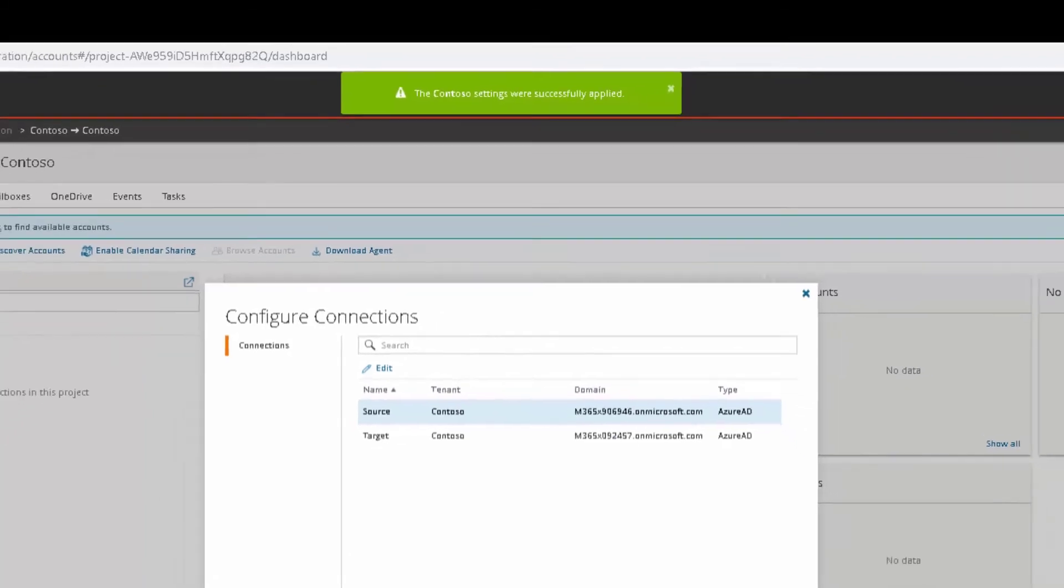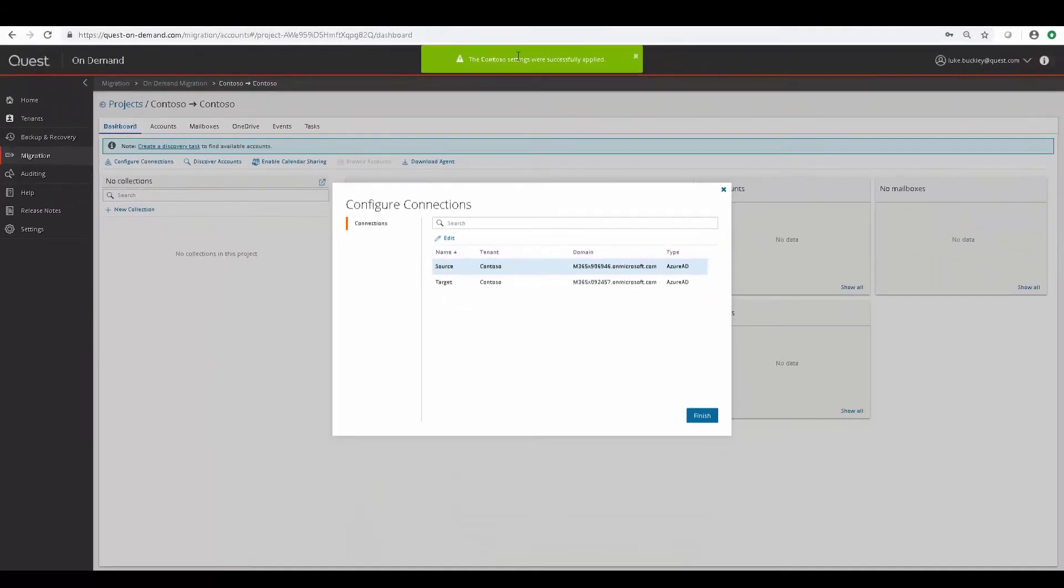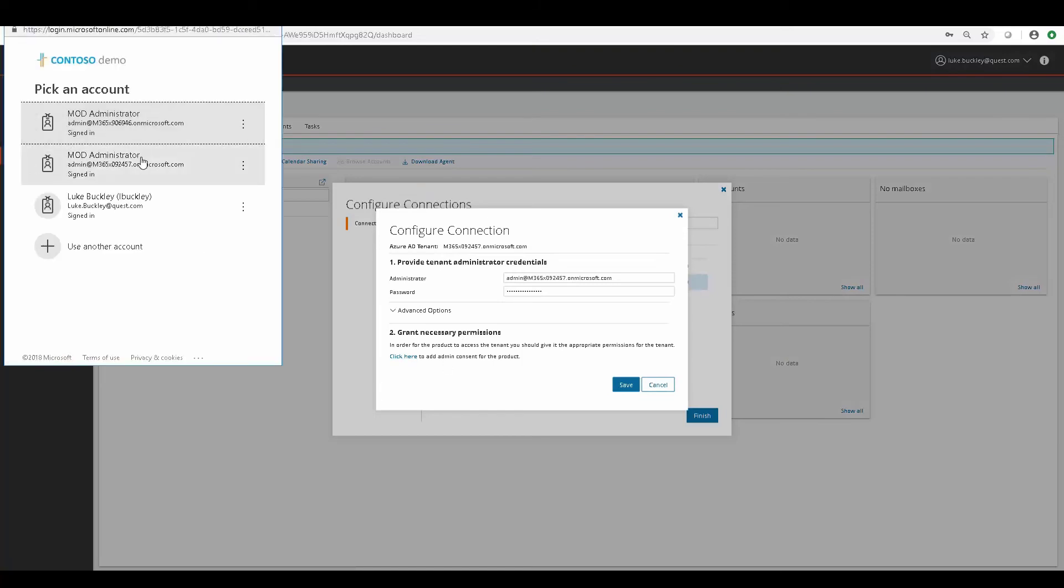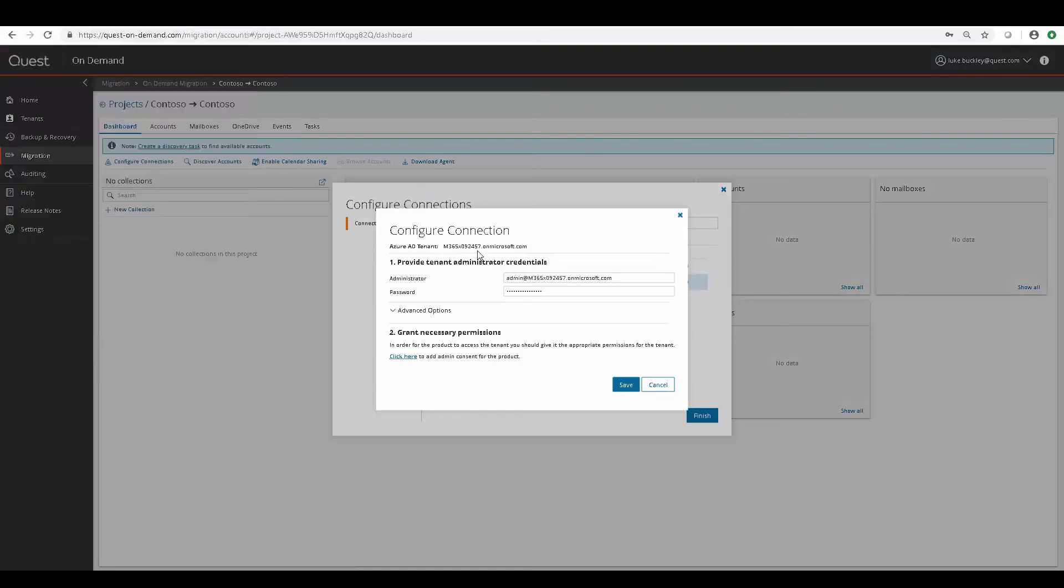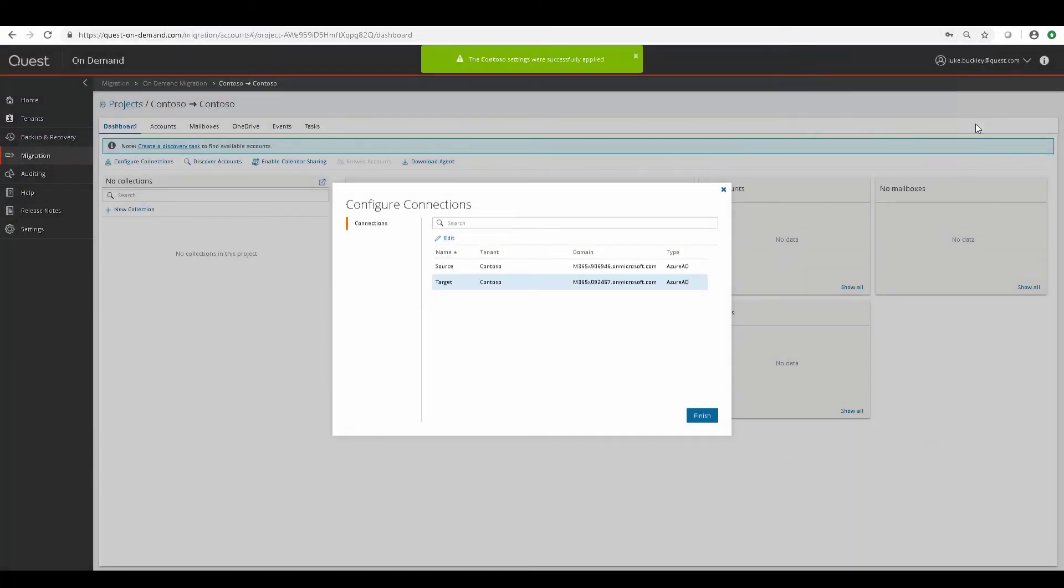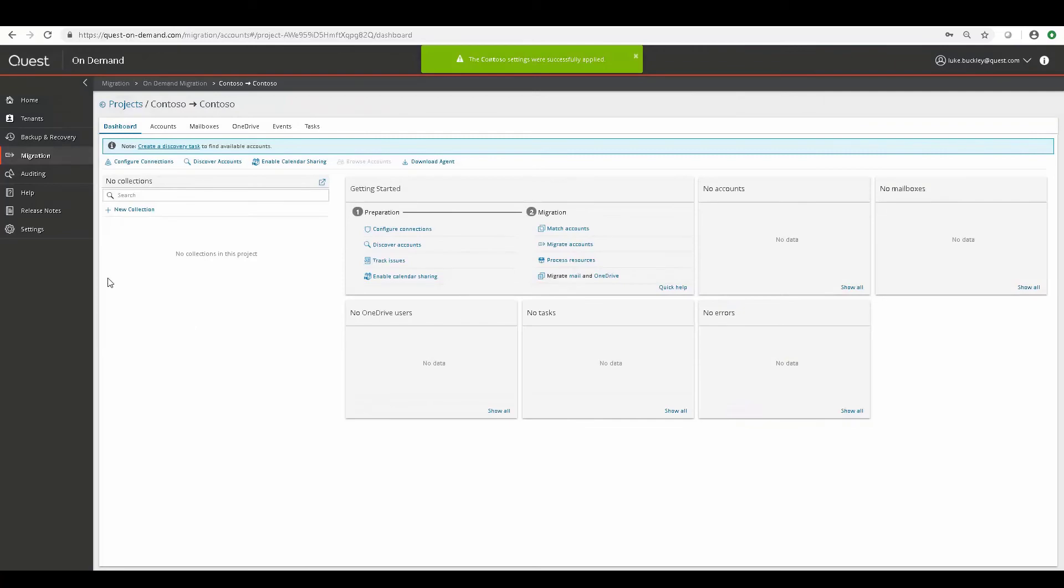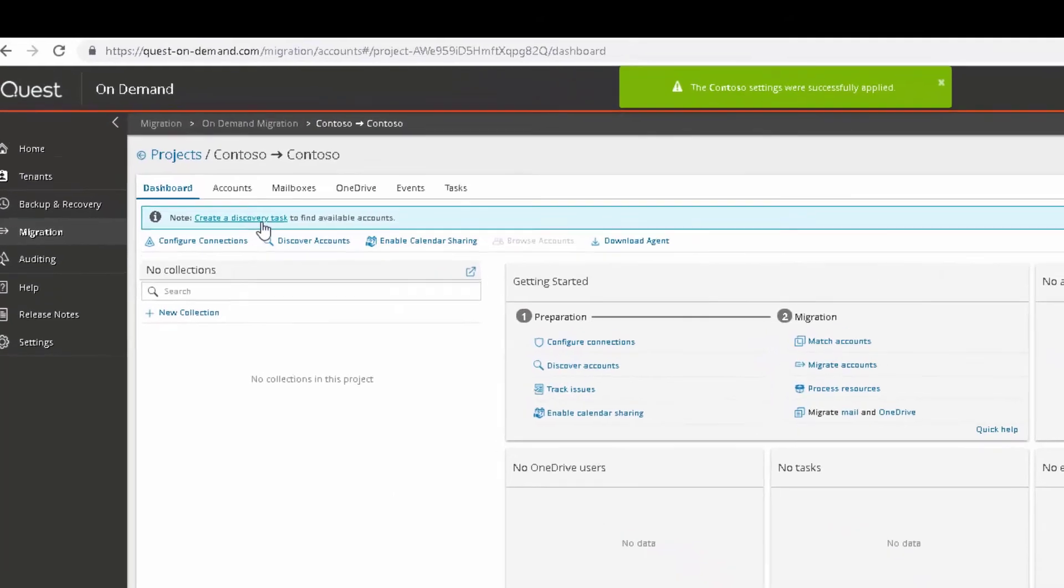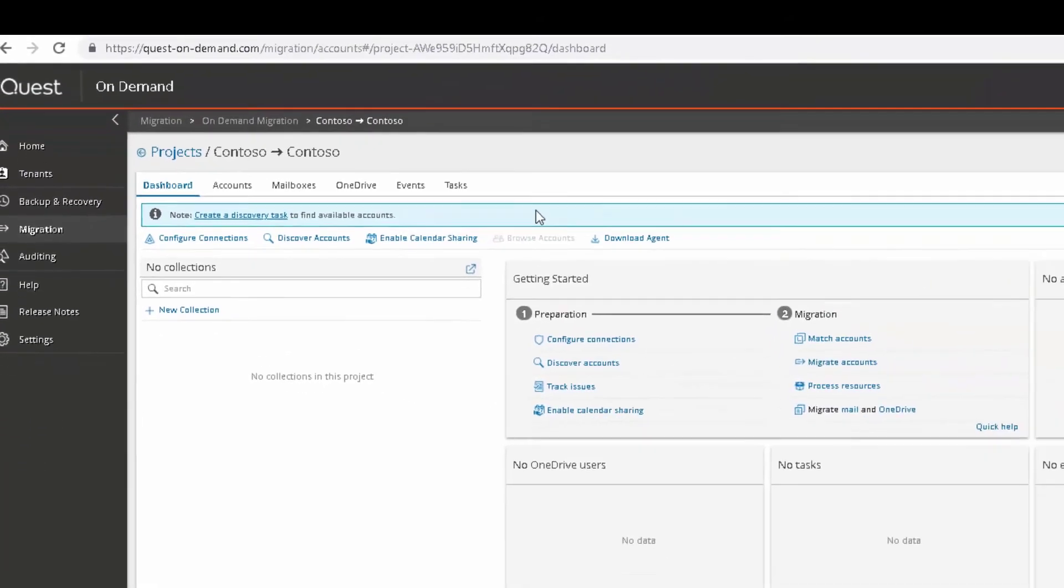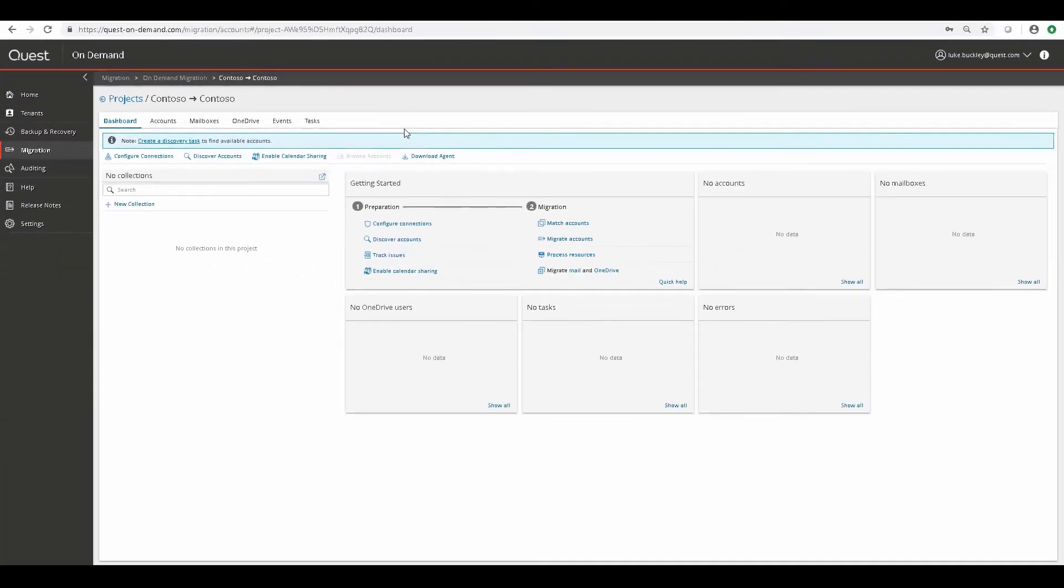And next, we'll do it for the target tenant. Now that the connections are configured, you can access them again by clicking Configure Connections. But your first task would be to create a discovery task. And you'll be well on your way to migrating with on-demand migrations.